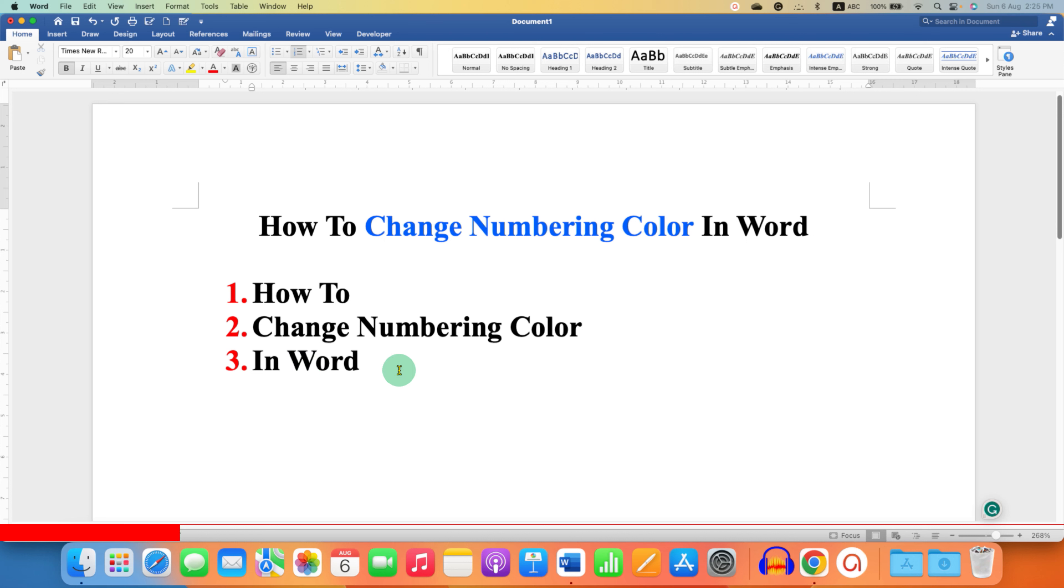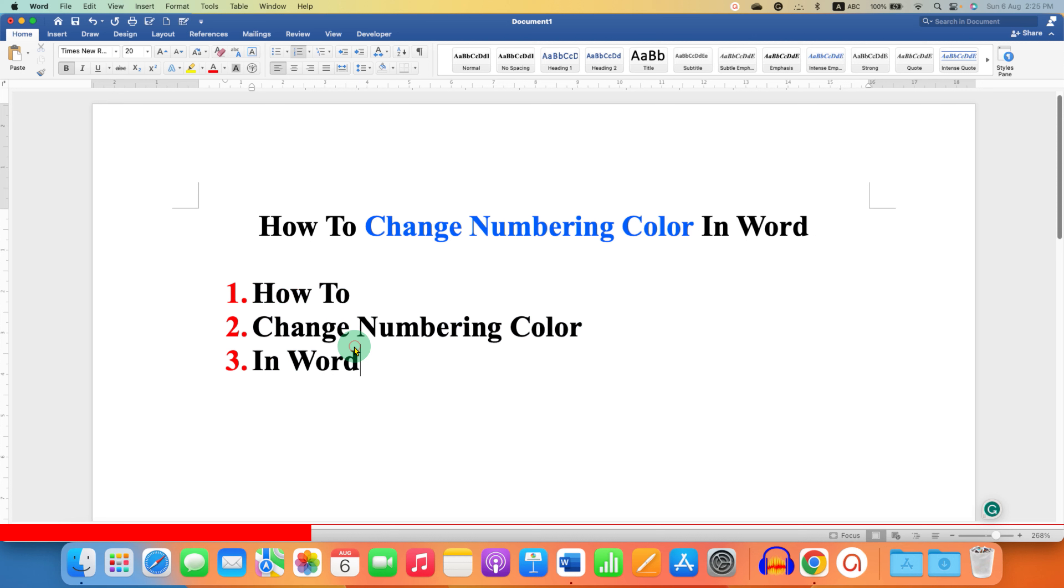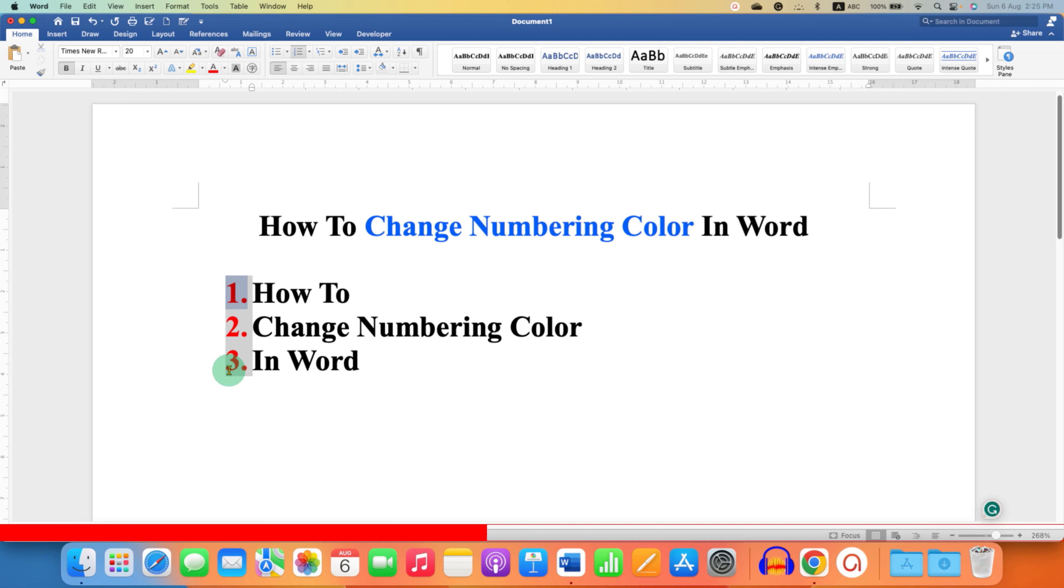What you need to do is first select the numbering and not the text next to it. Instead of selecting like this, just click on the number and you will see this gray background. This gray background tells you that you have selected only the numbering and not the text.